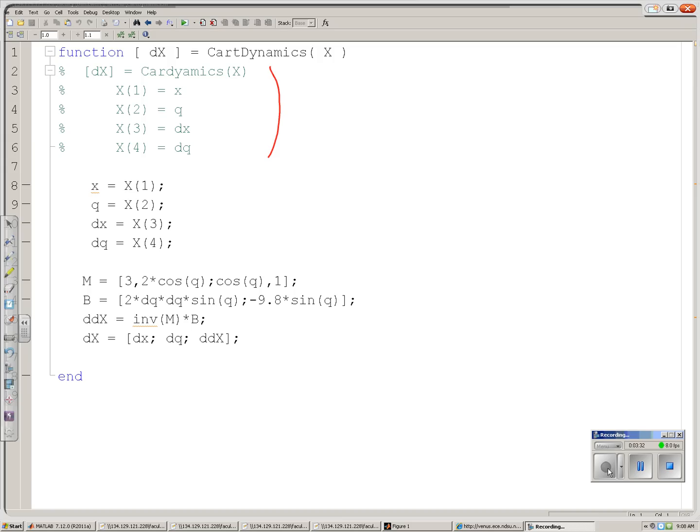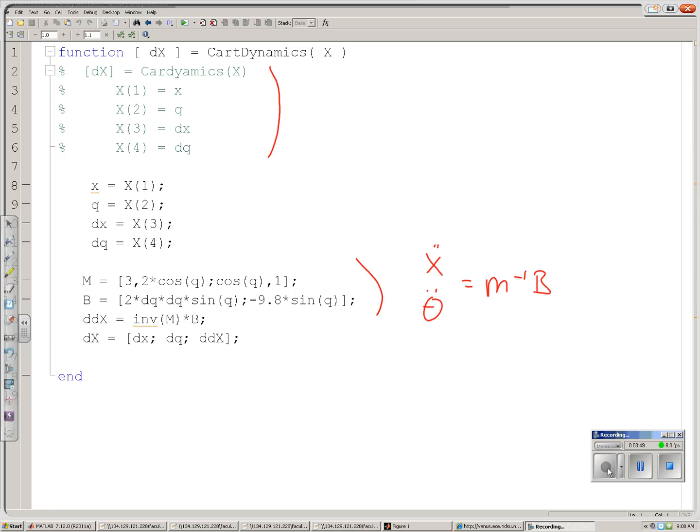So, this part right here is what I just showed in the previous slide. The acceleration is M inverse times B. Calculations for B and M given the states, theta. Find the acceleration right here. And then when I'm done, pack them into a 4 by 1 matrix. So, that dx is the derivative of the input. Derivative of x is dx. Derivative of q is dq. Derivative of dx is acceleration in x. Derivative of dq is acceleration in q.